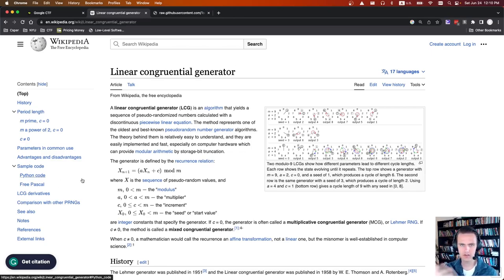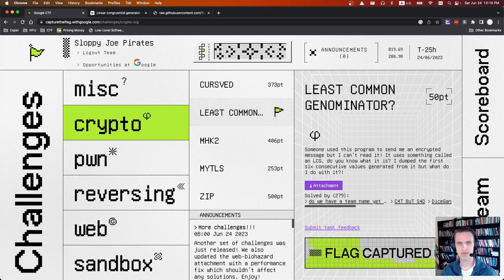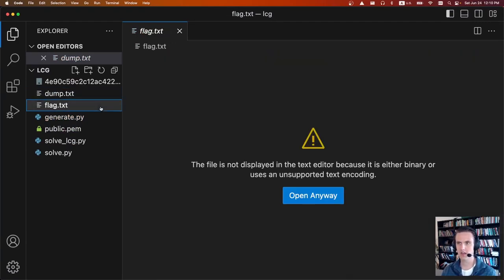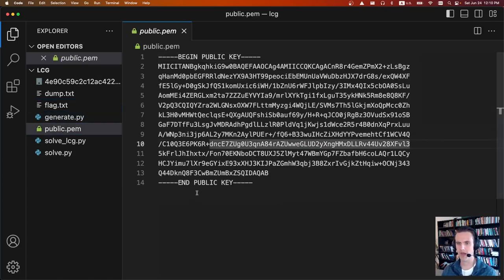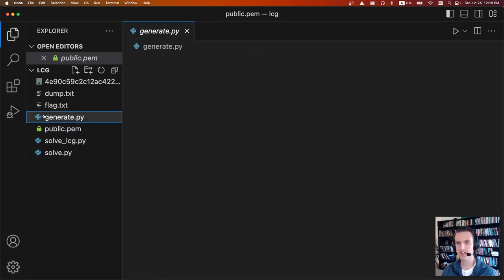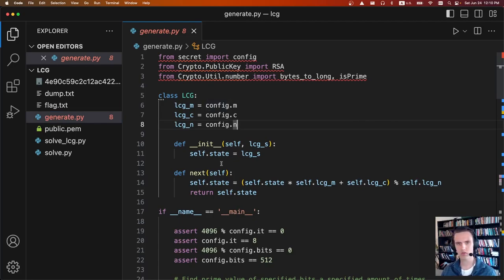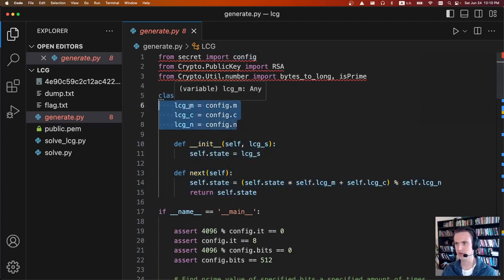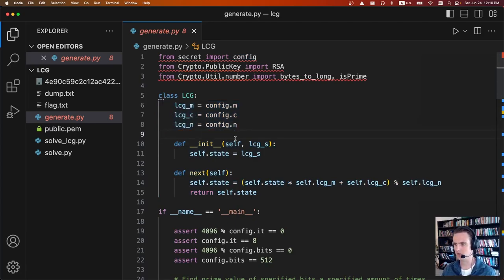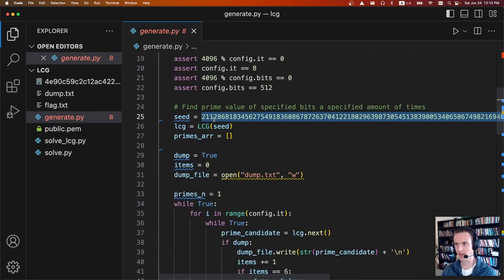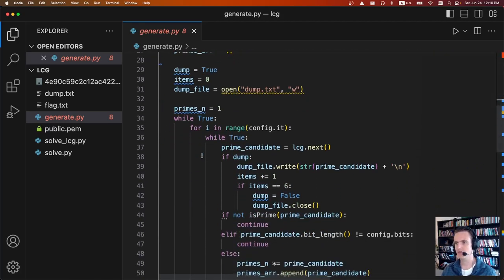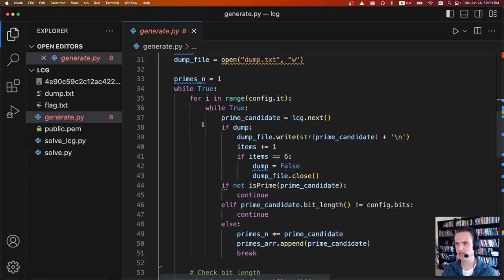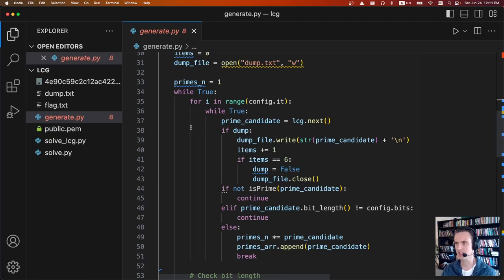Opening the zip file gives us four files: a dump file containing the first six LCG outputs, an encrypted flag file, a public.pem containing e and n for RSA, and a generate.py. The code generates a standard textbook LCG but doesn't give us the parameters m, c, and n — so step one is calculating those. There's a class for the LCG with a large initial seed value. It iterates at least eight times, outputs the first six values to the dump, and then keeps looping until it finds enough prime numbers to do RSA.